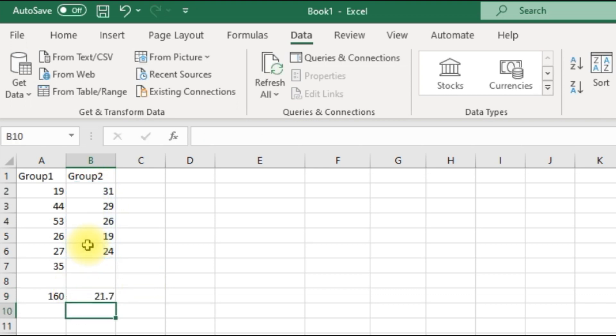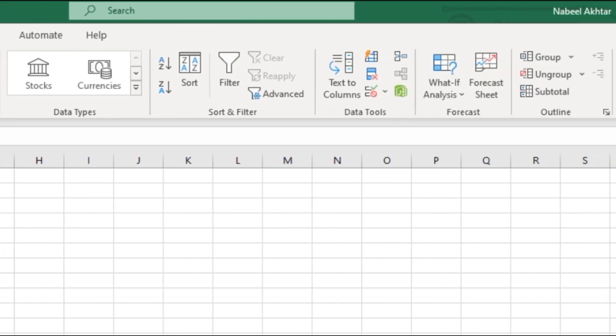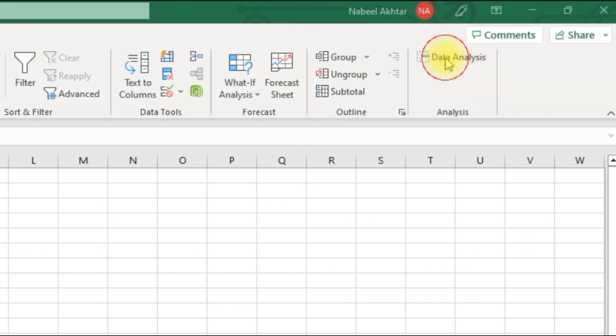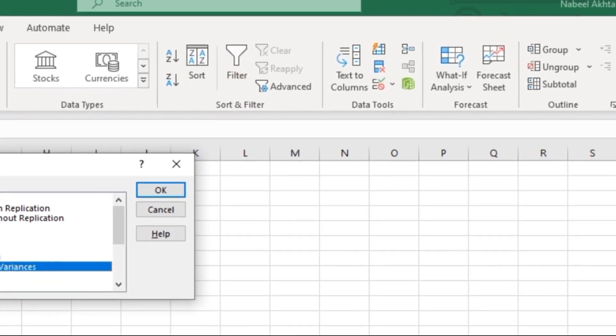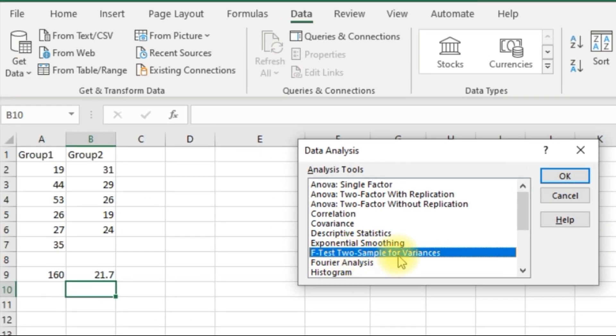So we know that this one, Group 1, has more spread or the variance is higher. So let's go back into Data Analysis. Select F-test, two sample for variances. Click OK.